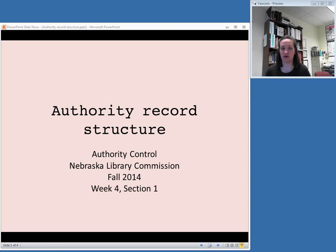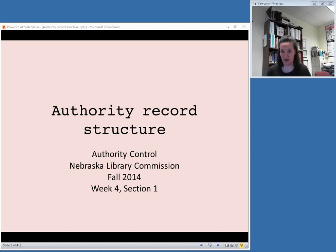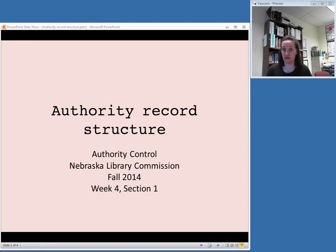Today we're going to talk about the authority records themselves, the structure, how do you figure out what exactly is the authorized access point, things like that. And we will get into MARC a little bit as far as determining what tags are used in an authority record.